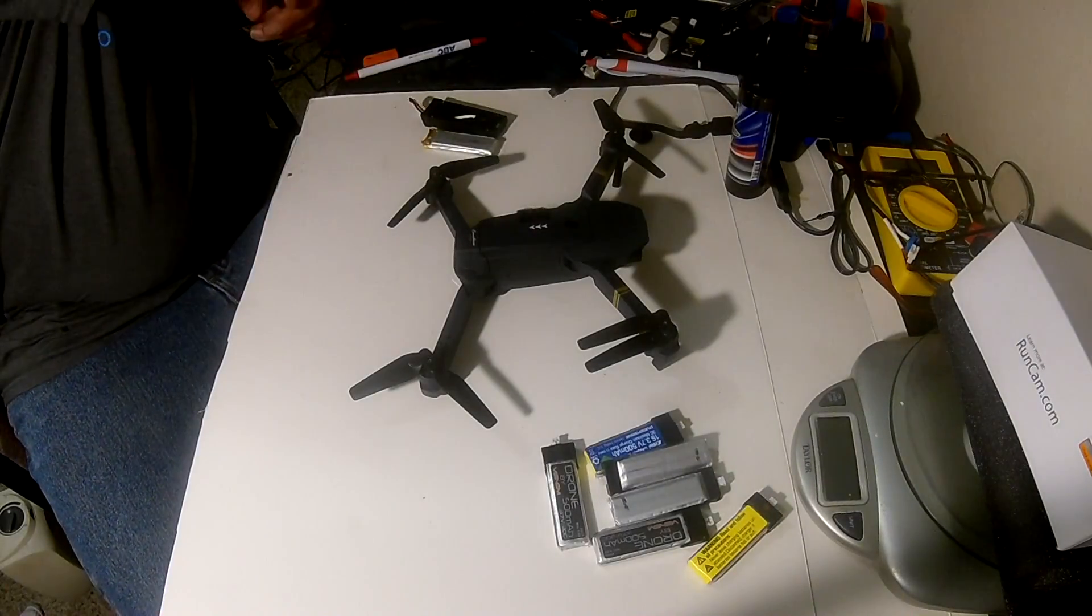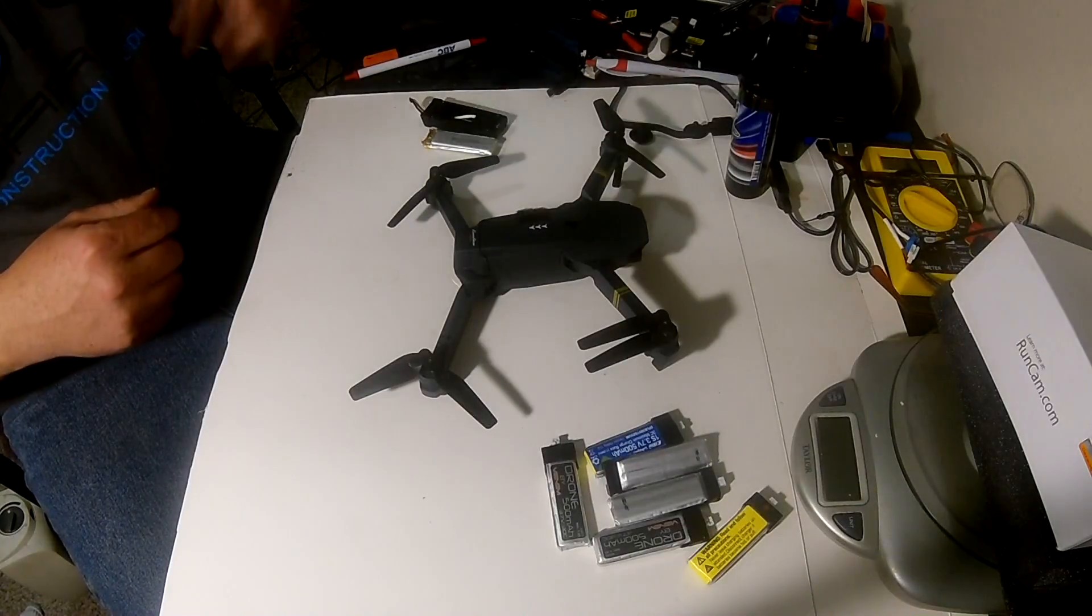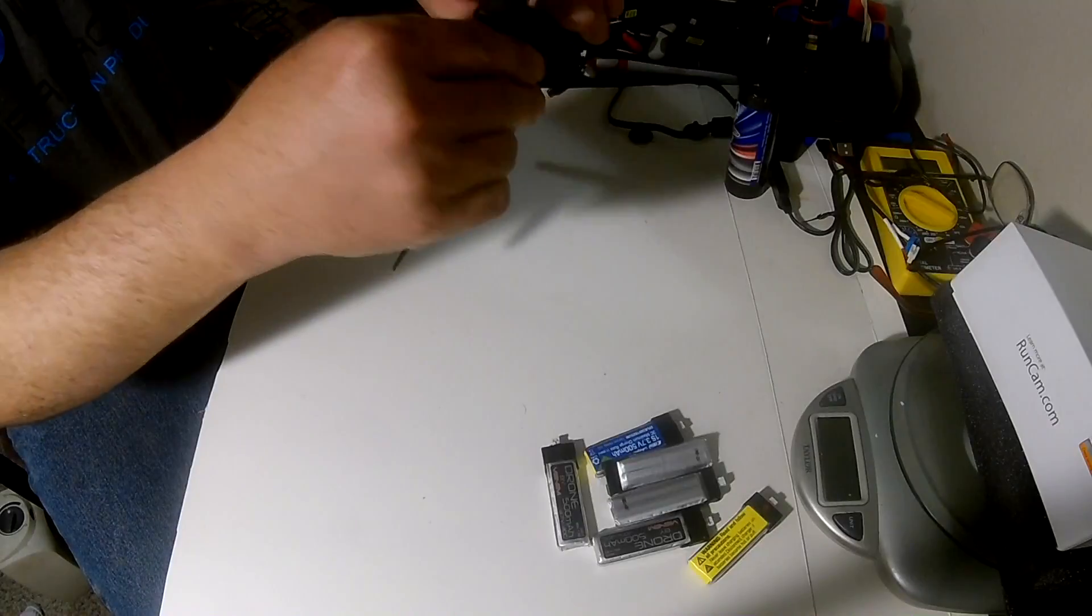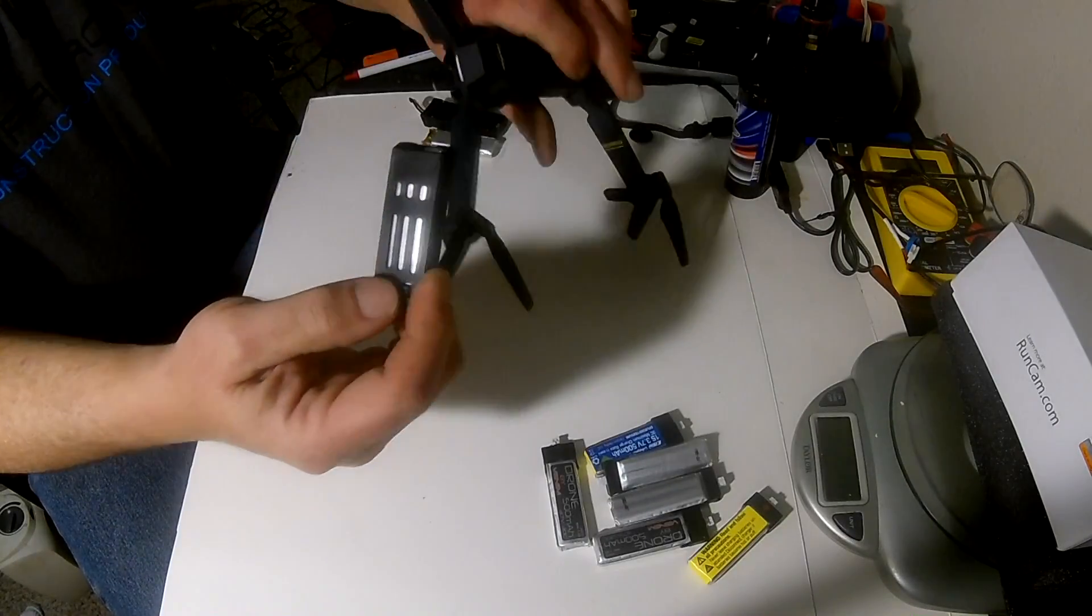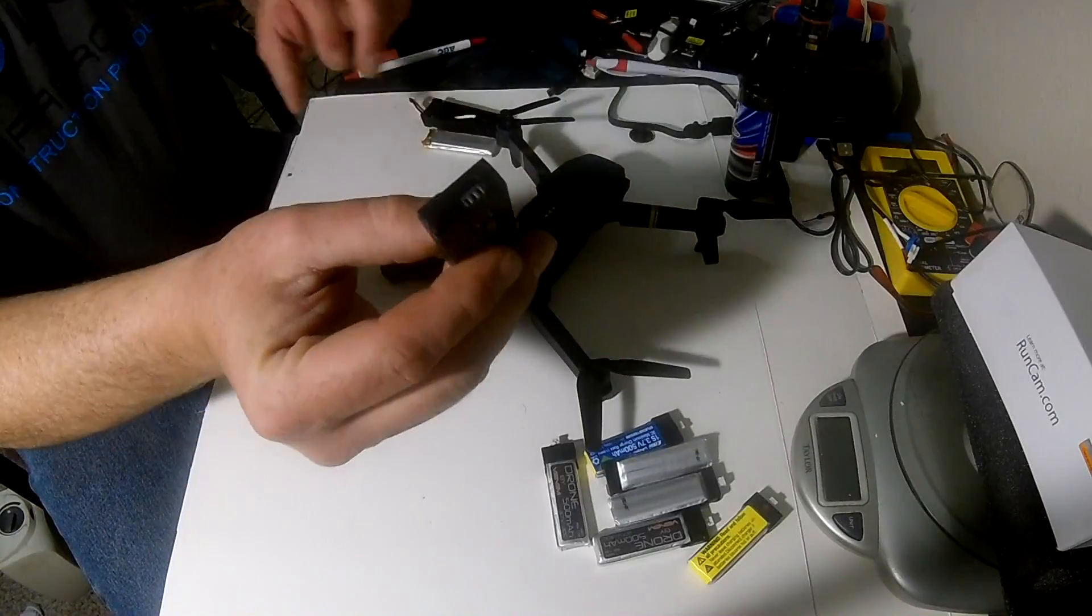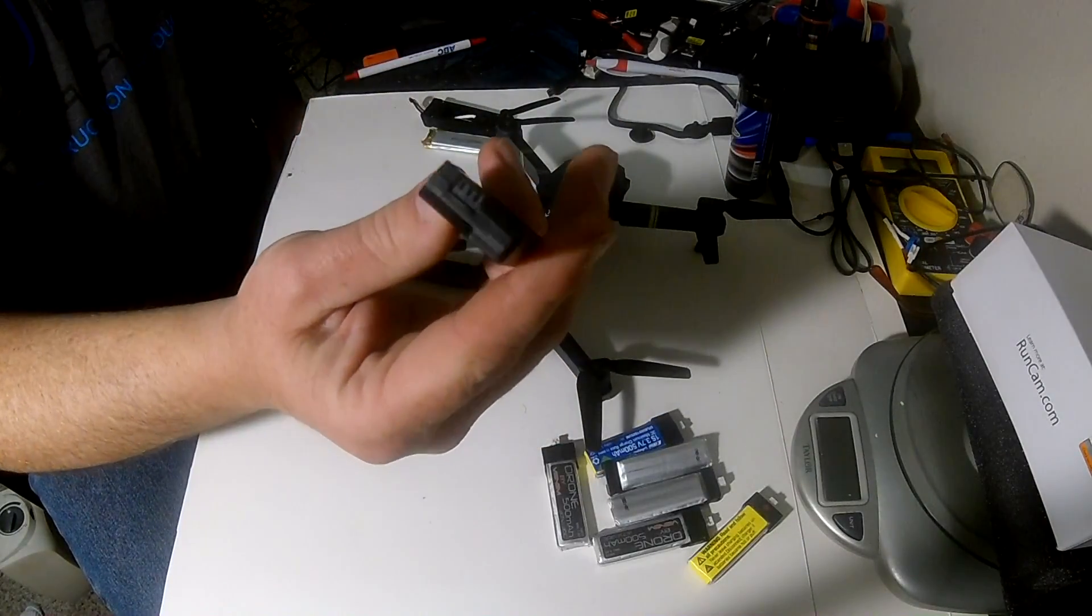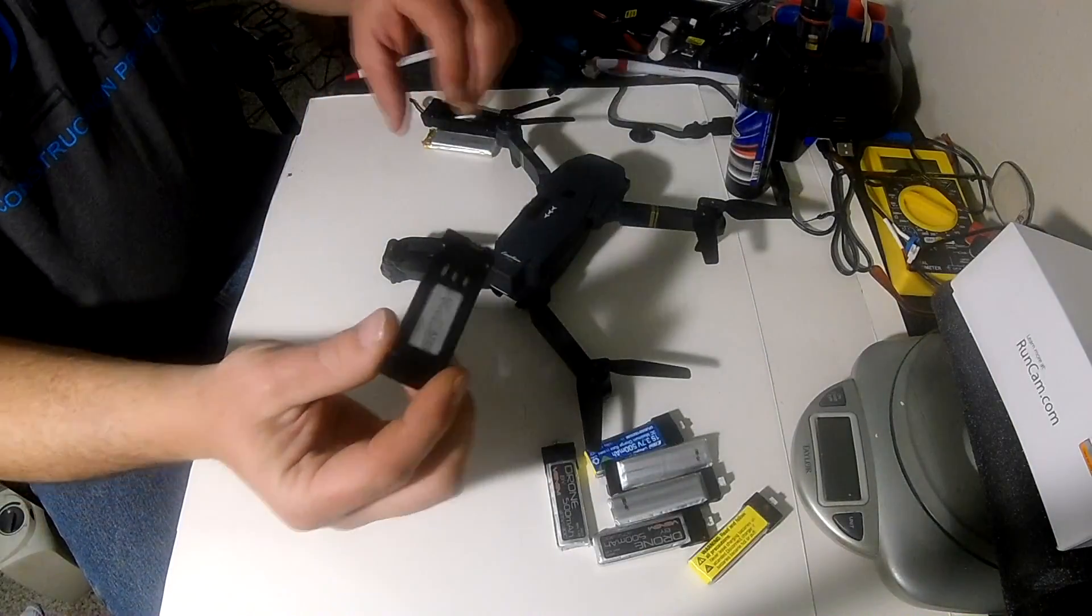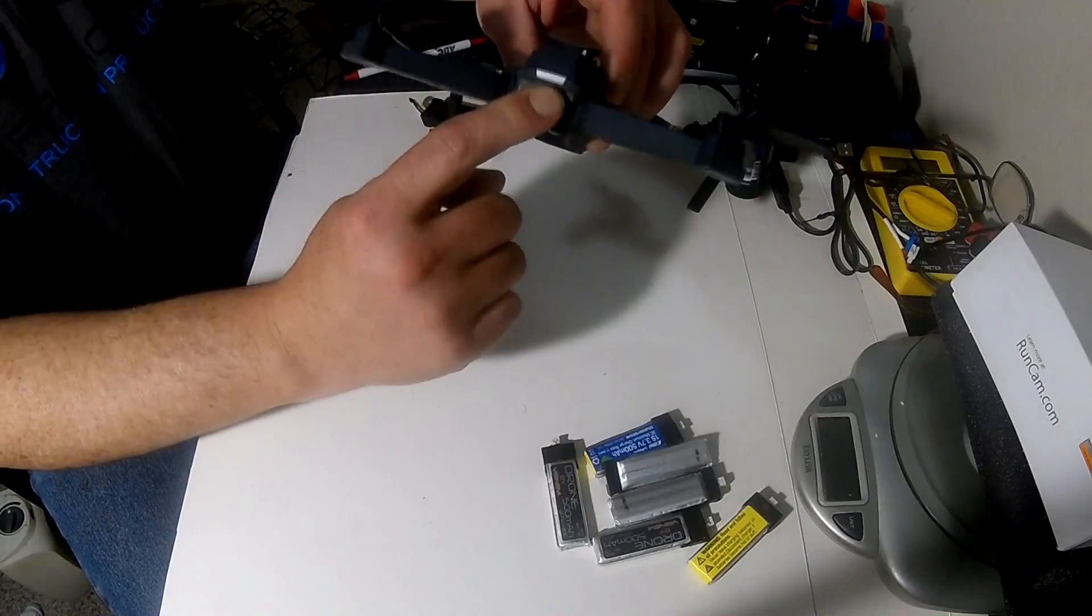Okay, for this video I'm doing a mod of the Eachine E58 battery. I really like this quad but I was not interested in using the proprietary batteries only for it. It's a really neat system as far as a battery itself, but it has that proprietary connection.